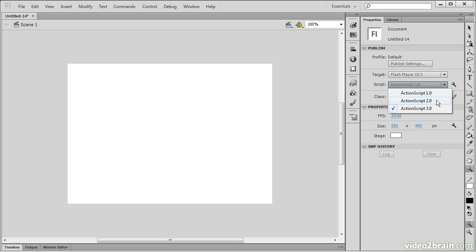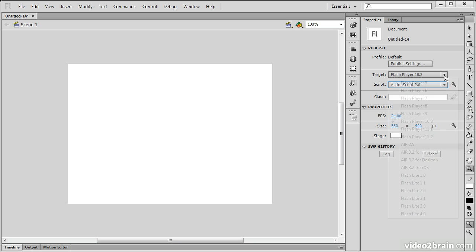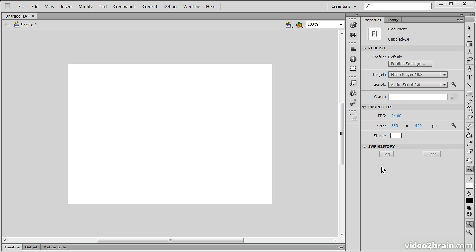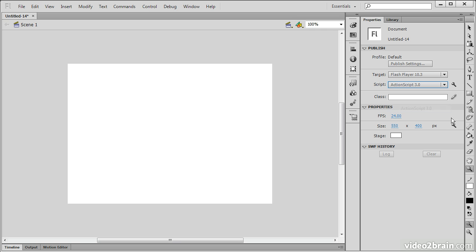Note that when I change it to ActionScript 2, we can still target Flash Player 10, 11, and so forth. That's because even the most recent versions of Flash Player are backward compatible with ActionScript 2 and ActionScript 1. But I'm going to choose ActionScript 3 for this.